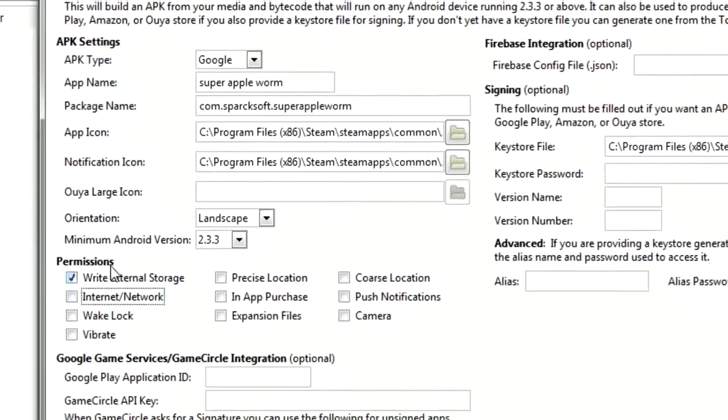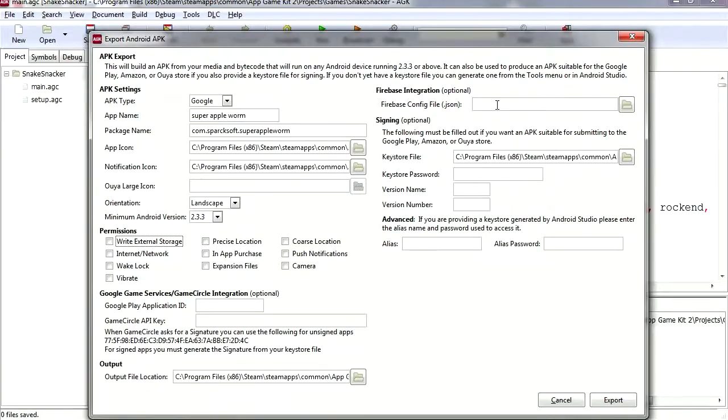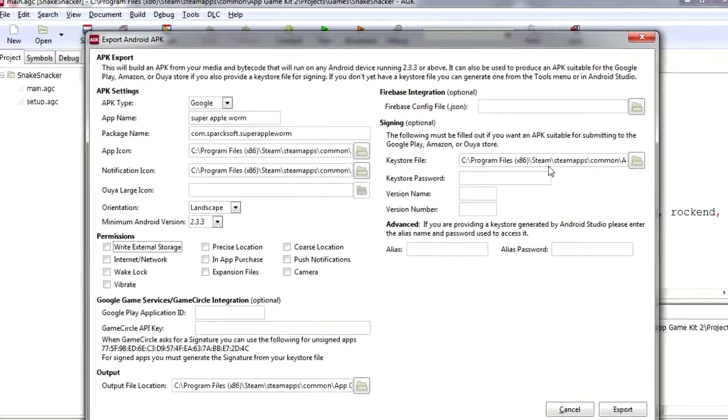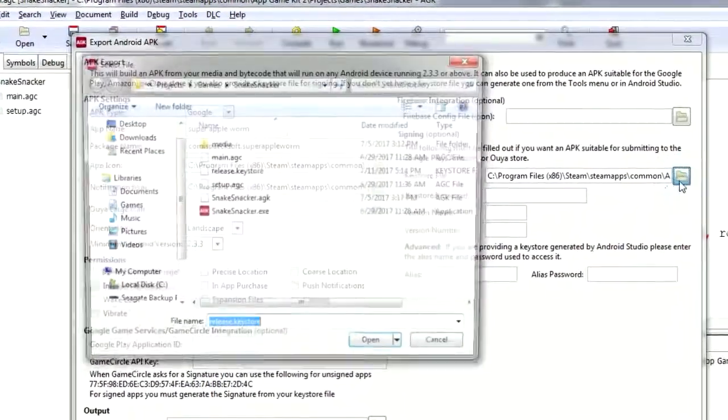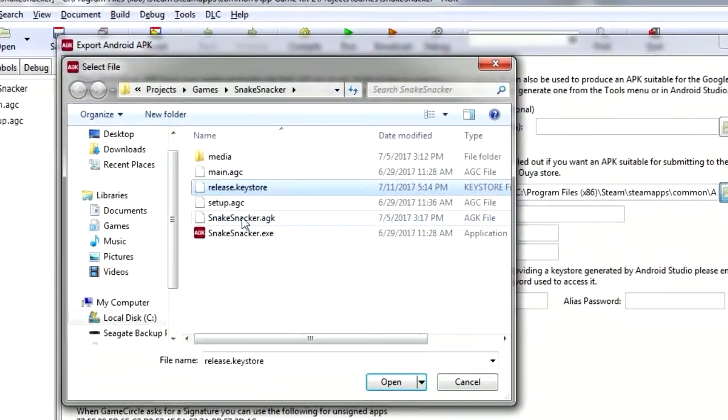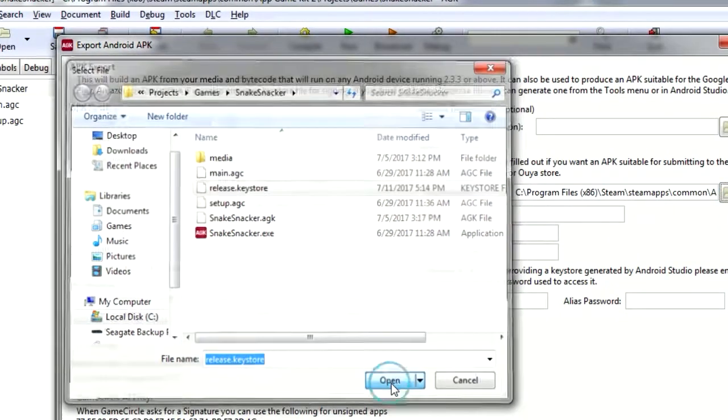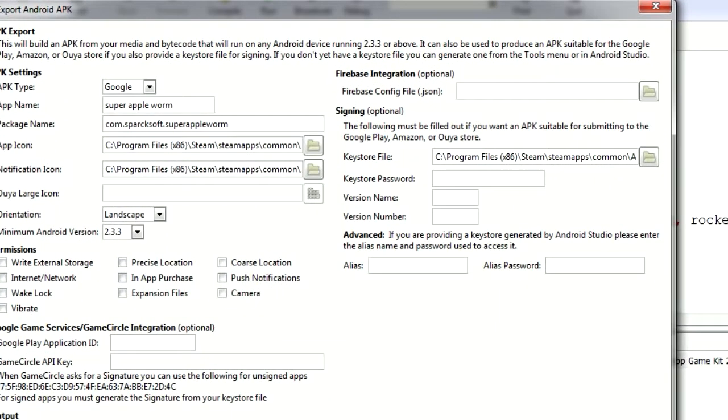Actually, we don't even need this. We don't need a JSON file. And the keystore, let's browse our keystore. There is our keystore. Our secret password was one two three four five six. Don't tell anybody.